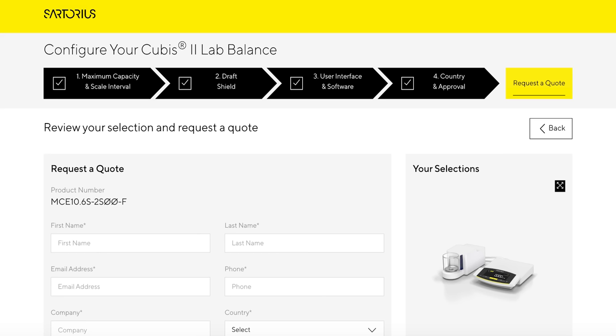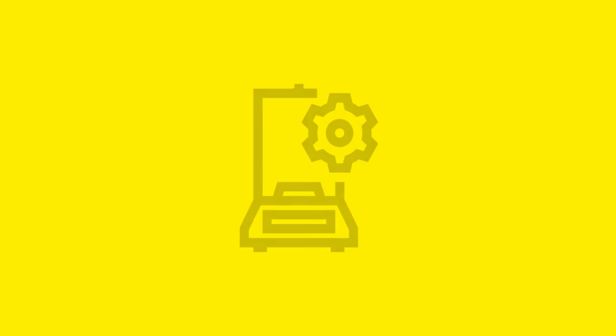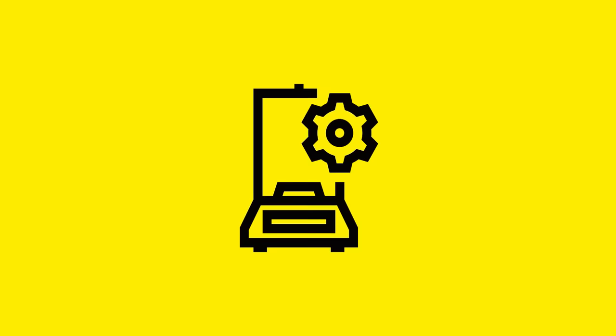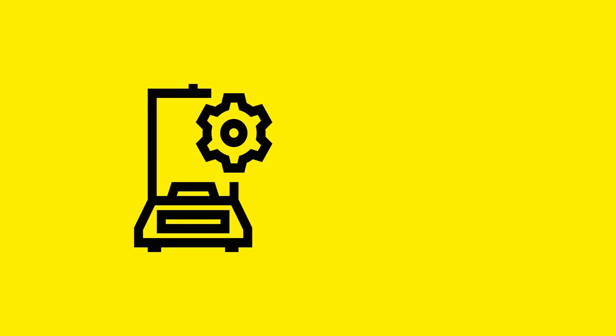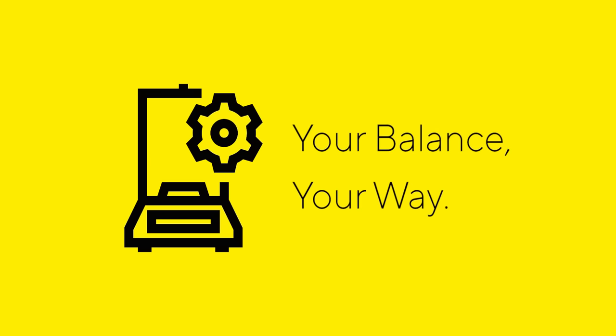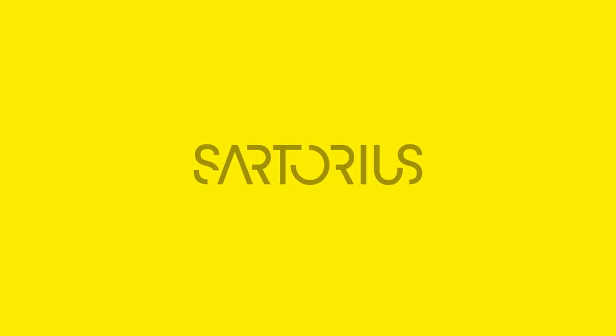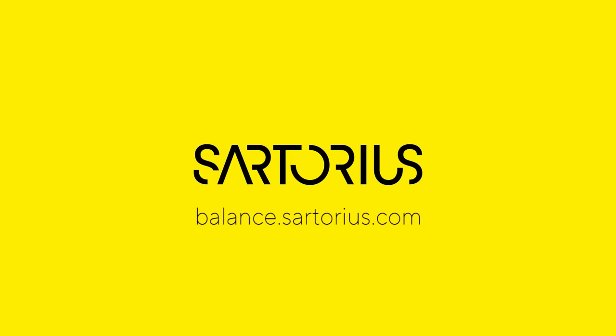To finish it off, submit your custom Qubis 2 Configuration for your emailed quote. Qubis 2 Configurator — truly making your balance, your way. See for yourself. Customize your balance today.